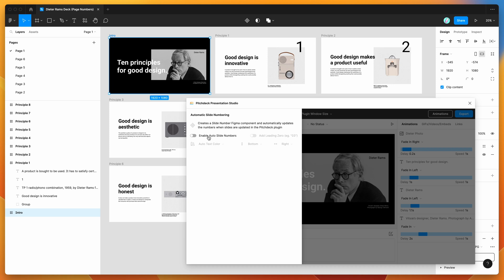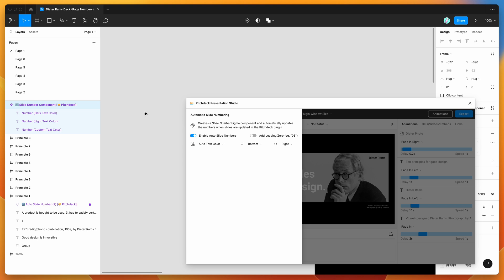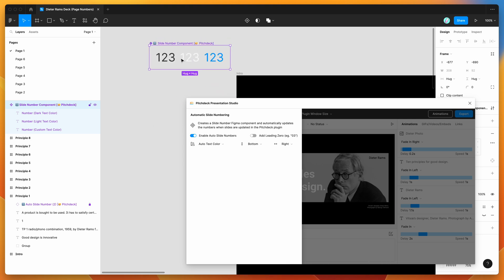If you go ahead and click on the enable auto slide numbers toggle, so I'm going to click on that, you can see here when I enable that it actually creates a brand new layer in our Figma file, which we can jump to easily by clicking on this little component icon here. So when we click on that, it'll automatically jump to that component in our file.